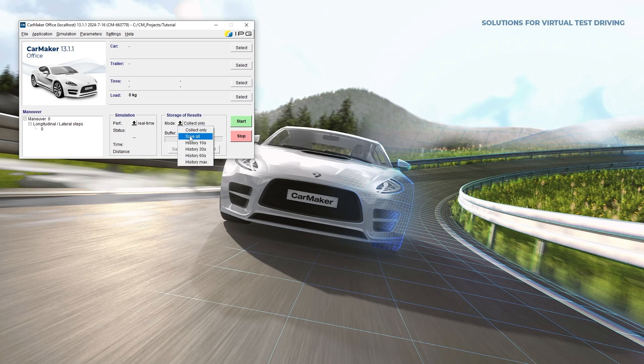Save all: results are directly saved to the file during the simulation. Be aware, however, that this option can quickly overload the hard drive.